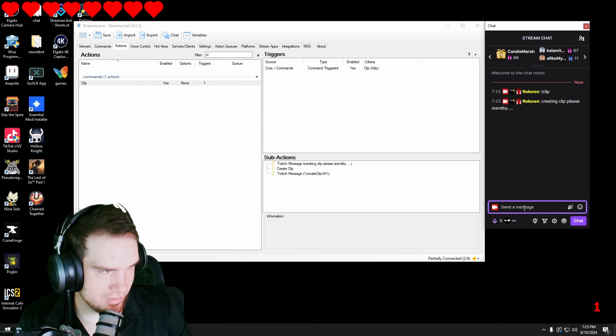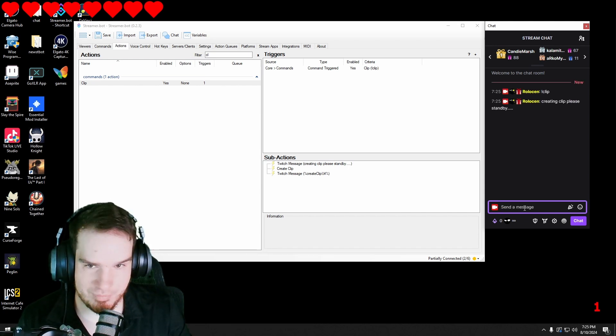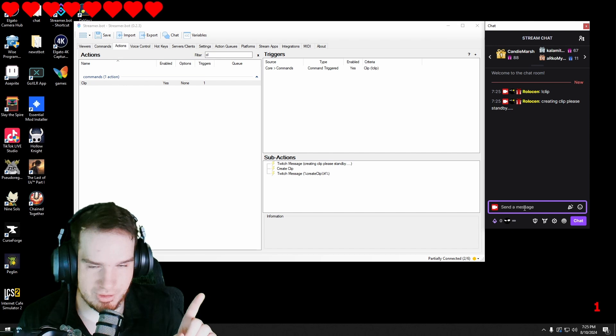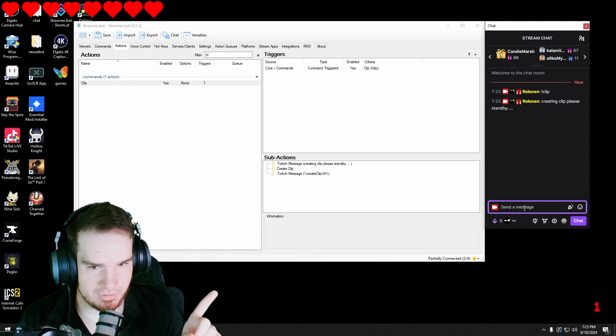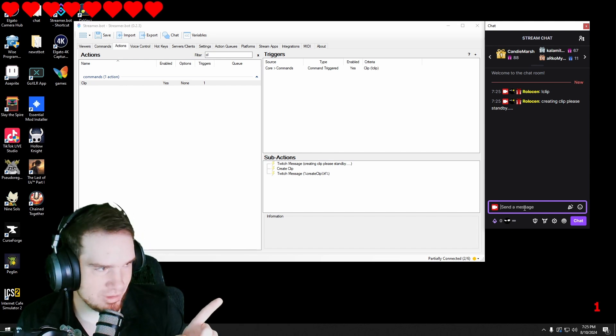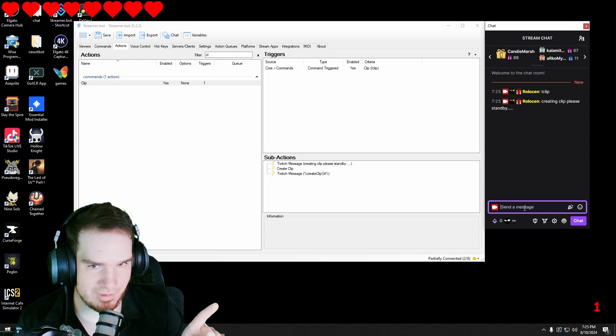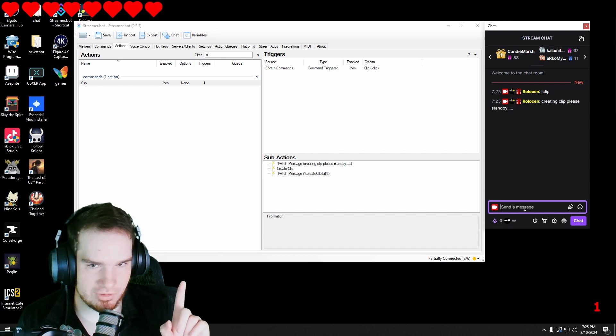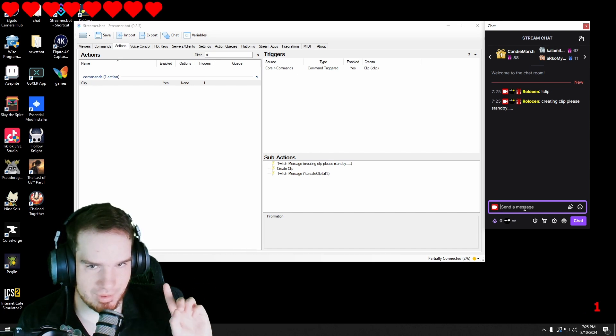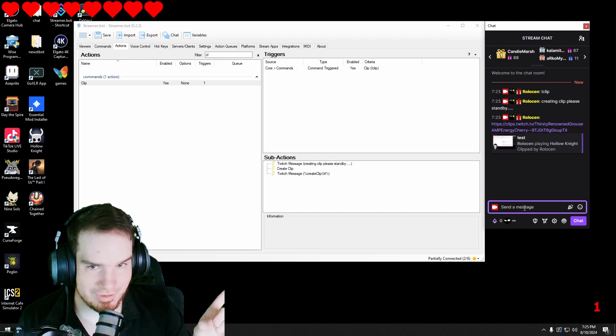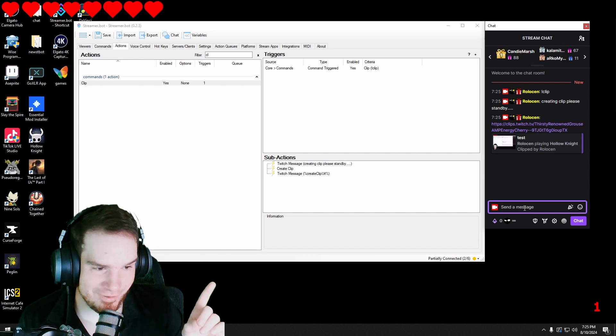Okay, it says creating clip please stand by. It takes a minute for it to make the clip and then it's going to post it in a minute. That's why I created that first message so that way you know that it's working and it should show up any second now. Wow that was great timing.